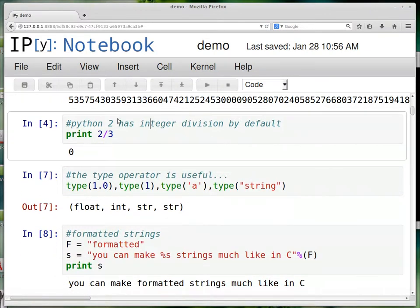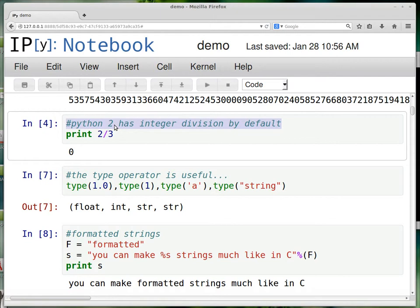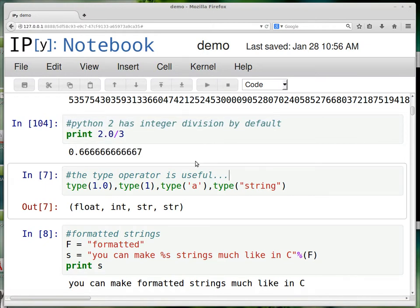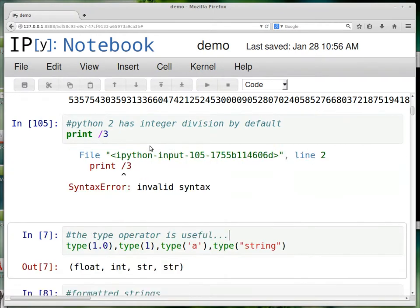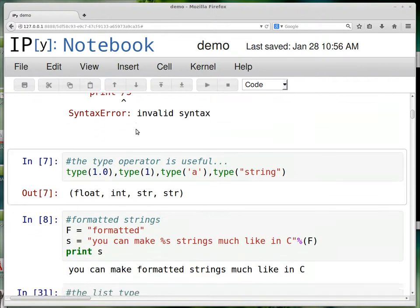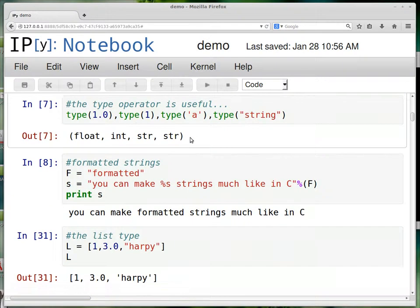So if you divide two by three, this is Python 2, which is what will probably be installed on your system by default. There's also Python 3. In Python 3, this would automatically be a float division. But in Python 2, if you divide two by three, you get zero. And then you get a syntax error if you just write something that's nonsense.